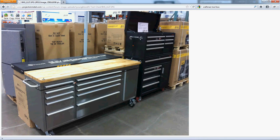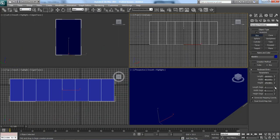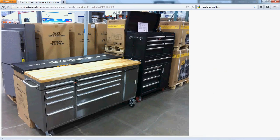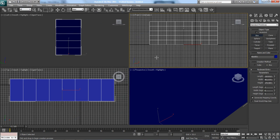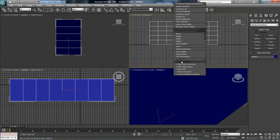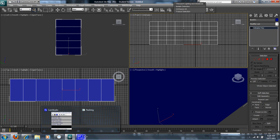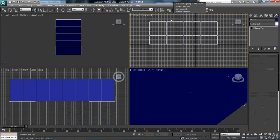Going up, I'm just going to go one, two, three, four, five. I'm not counting the ones in the middle because I'm going to model those individually, so I'll say five. I don't think I need any on the side — the side is actually pretty easy. Now I'm going to convert this to editable poly.